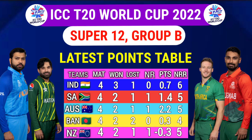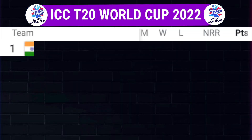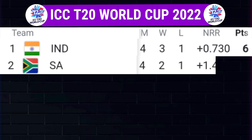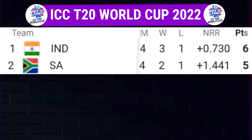ICC T20 World Cup 2022 Super 12 Group B latest point table. 1. India: Played 4, Win 3, Lost 1 — 6 points. 2. South Africa: Played 4, Win 2, Lost 1 — 5 points.